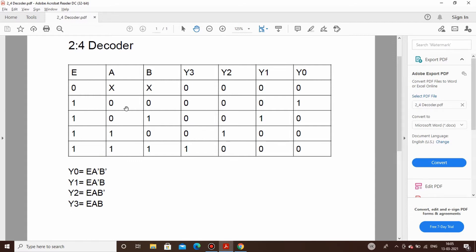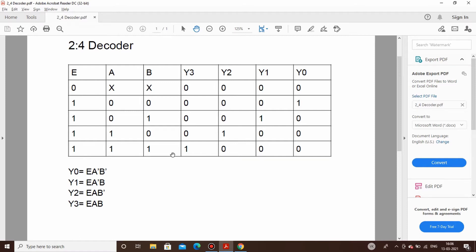Coming to the equations: Y0 can be expressed as E·Ā·B̄, since enable is high and both A and B are zero so we take their complements. For Y1, the equation will be E·Ā·B, as A is 0 we take its complement. For Y2 it will be E·A·B̄. And in the last case all inputs are high so it will simply be E·A·B. So let's now proceed to the actual circuit designing part.